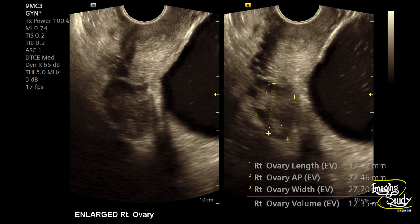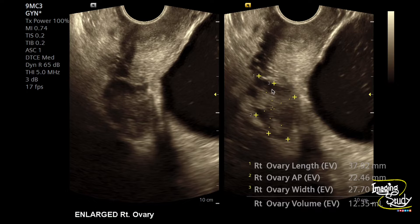Here's the right ovary — it's enlarged in size and you can see some tiny follicles. Now let's look at the left adnexa.